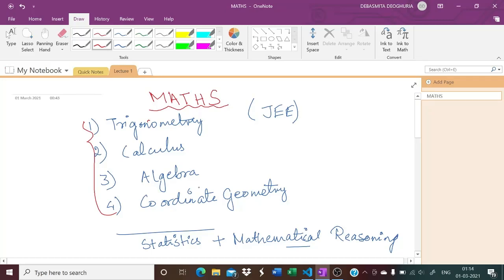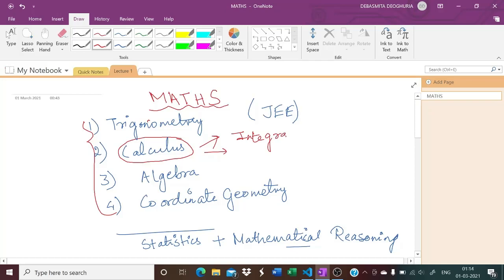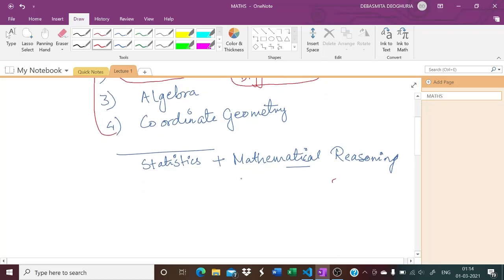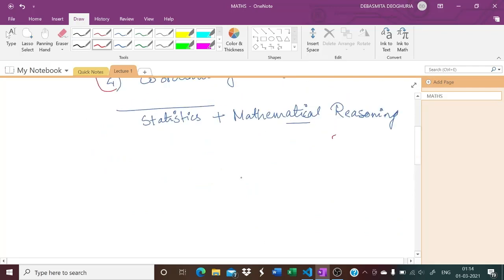These four branches are big deals — you should understand the concepts, and marks distribution will be given before your exams. Calculus is a very big thing in itself; it consists of integral and differential parts. I will be discussing only differential calculus, as integral calculus will be taken by other teachers.